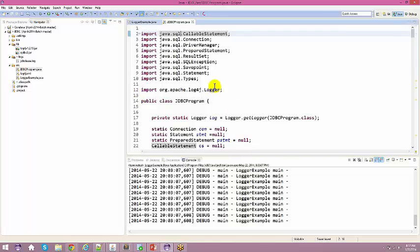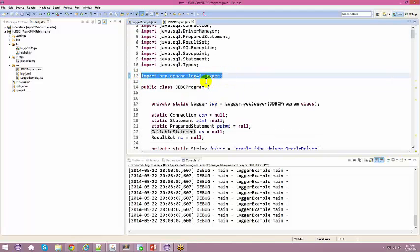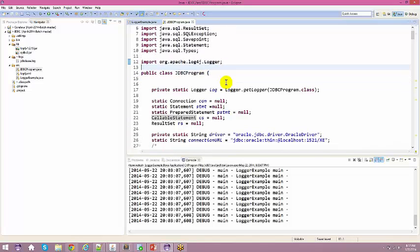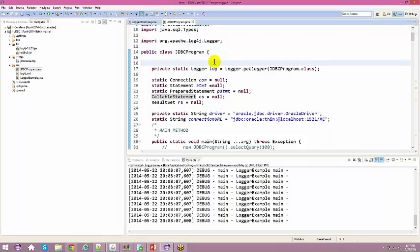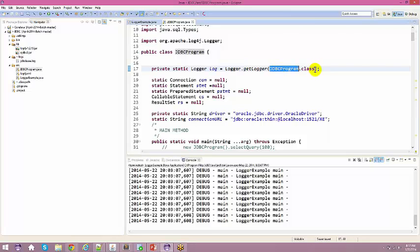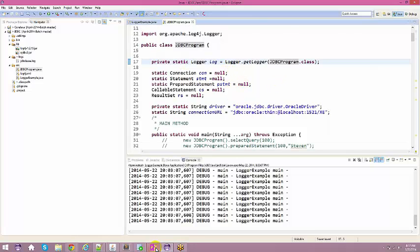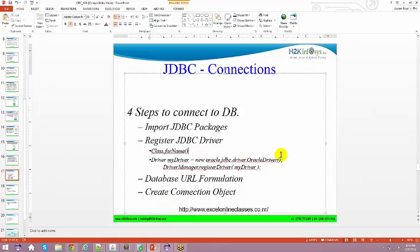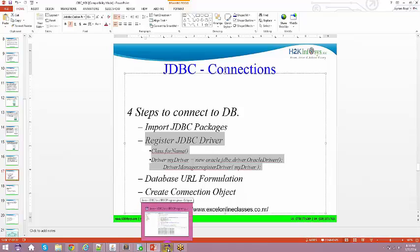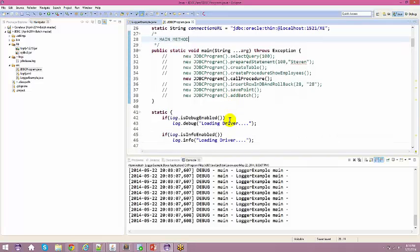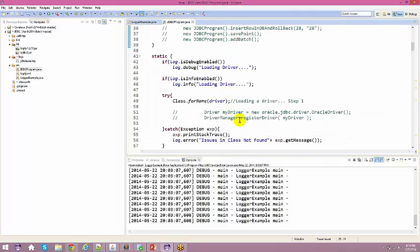Ensure you have all JAR files in place. To enable logging, import log4j and declare a private static logger using Logger.getLogger(JDBCProgram.class). Before getting a connection, you must register your drivers — drivers are what drive the complete flow. The instructor uses a static block to load the driver, because a static block executes even before the main method. This is also a demonstration of how to use static blocks.